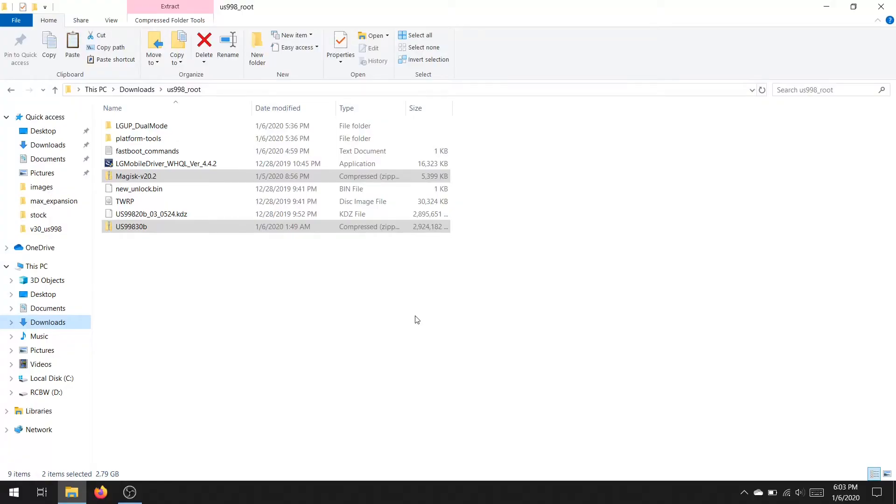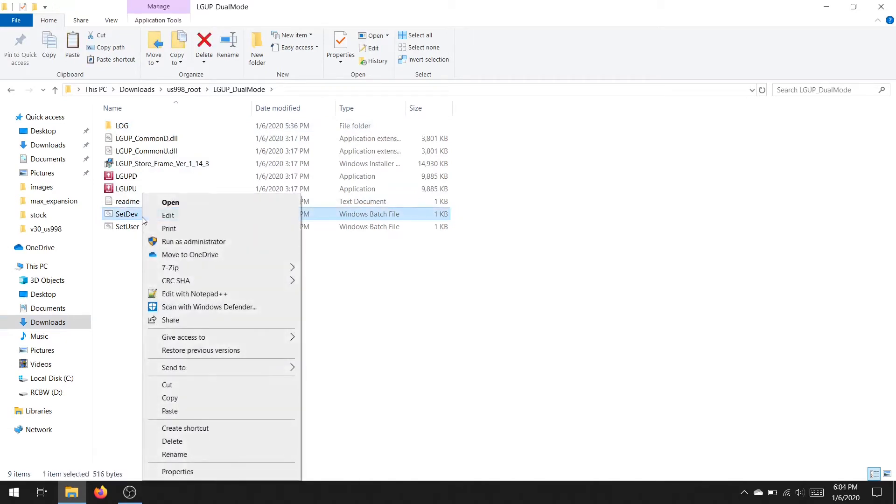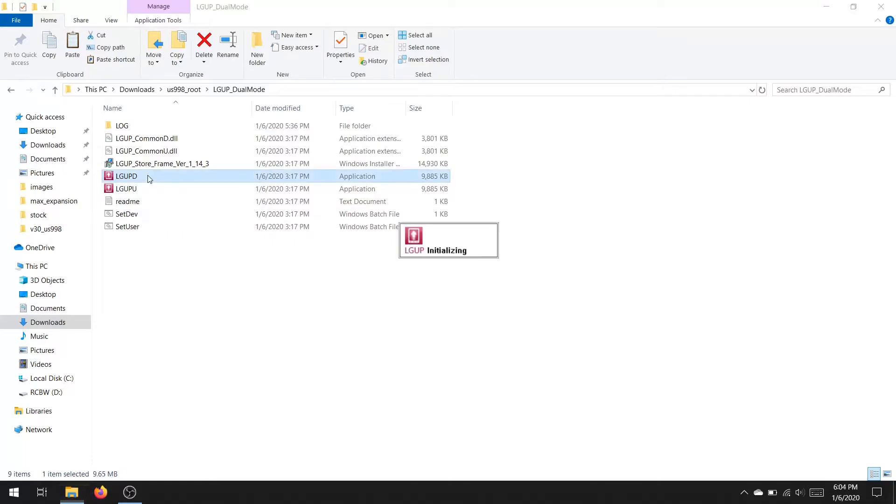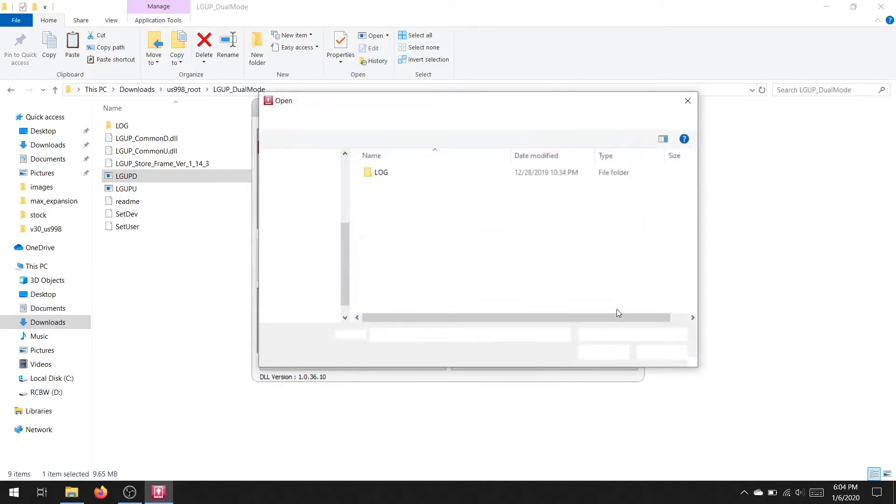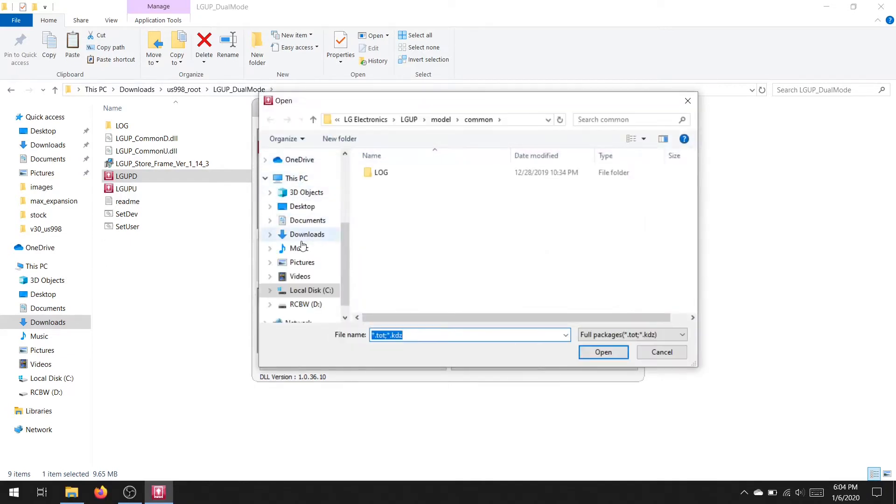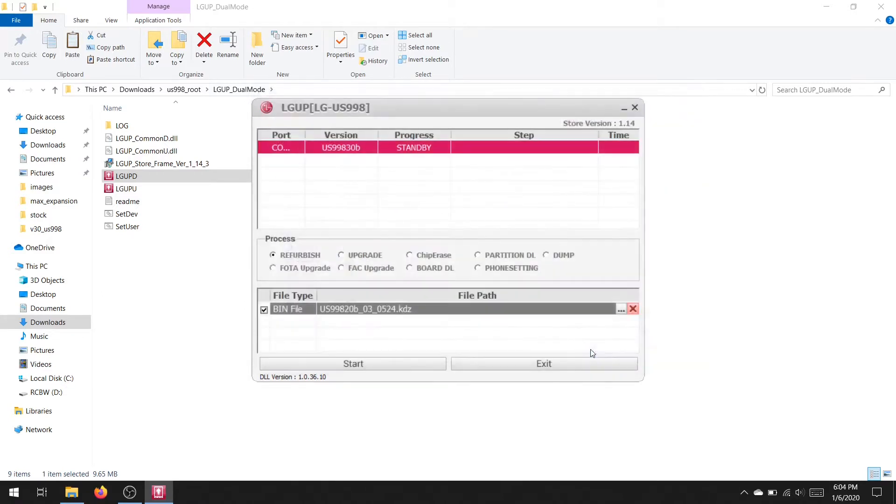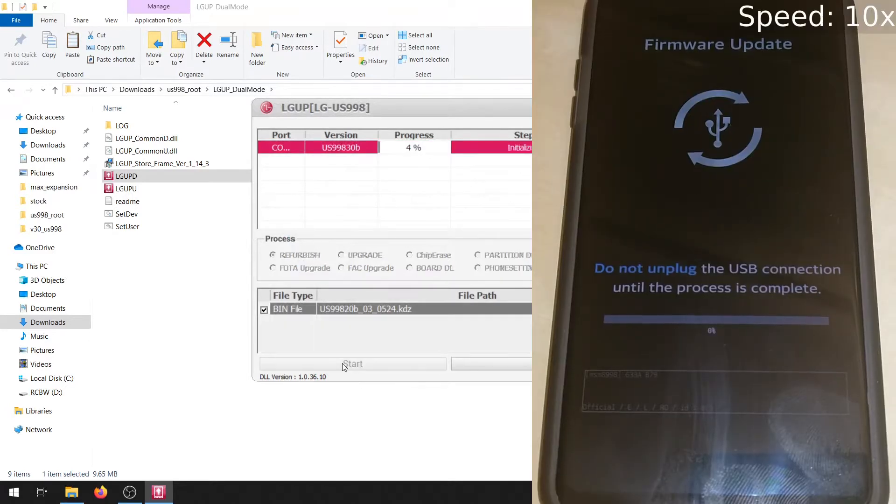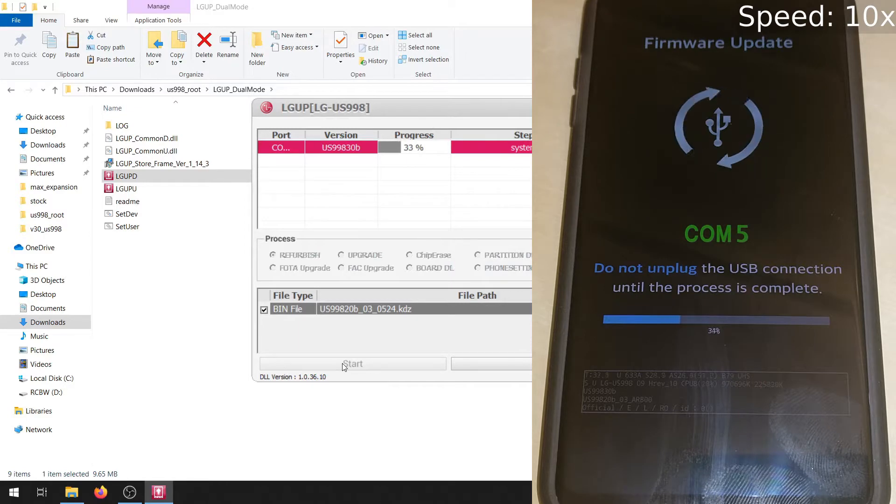Now you're going to want to go to the LG UP folder and run setdev as administrator. This will open LG UP with the dev options and allow us to flash Nougat. Once this opens up, you're going to want to choose the file from the directory where you downloaded and extracted it and choose the US-998-820B version. Make sure you have refurbished selected and hit start. This process takes a while, so just be patient and wait for it to fully reboot.